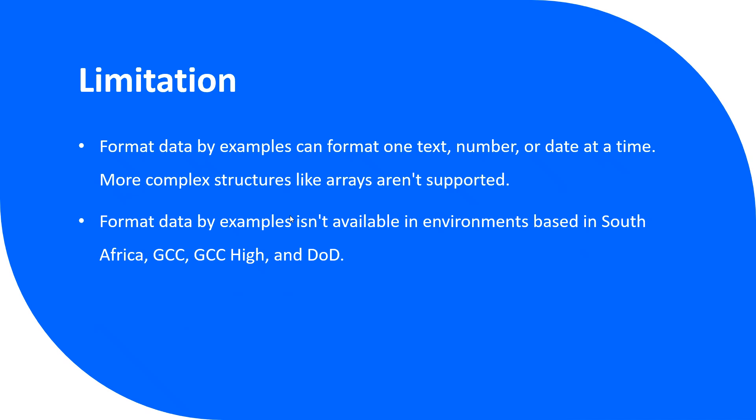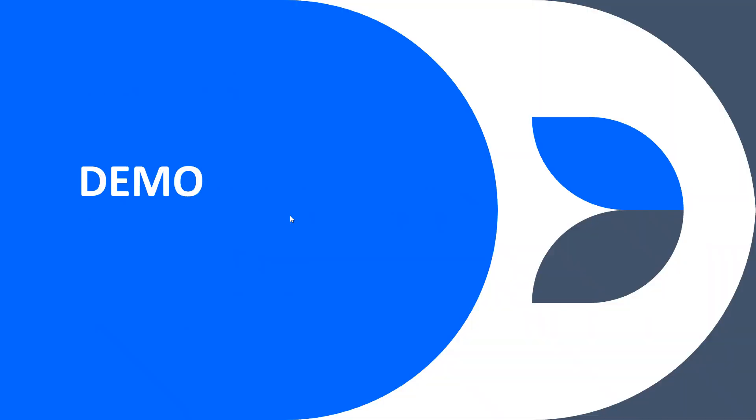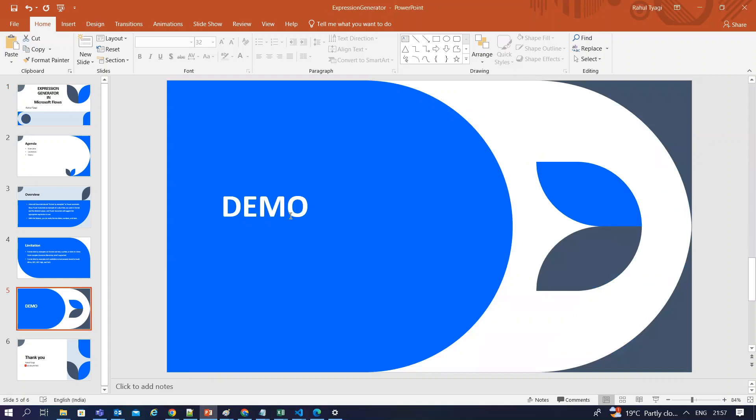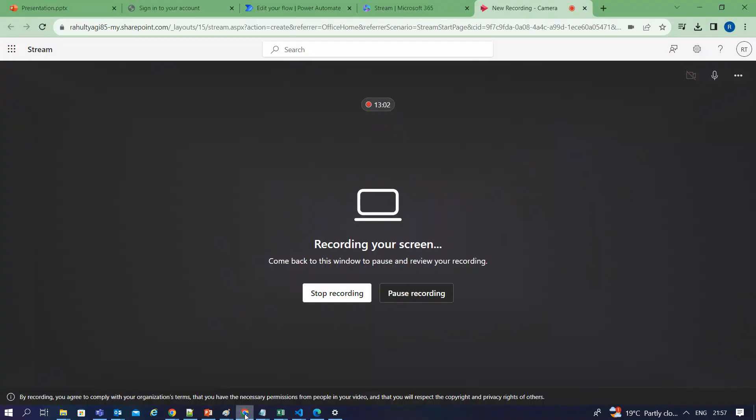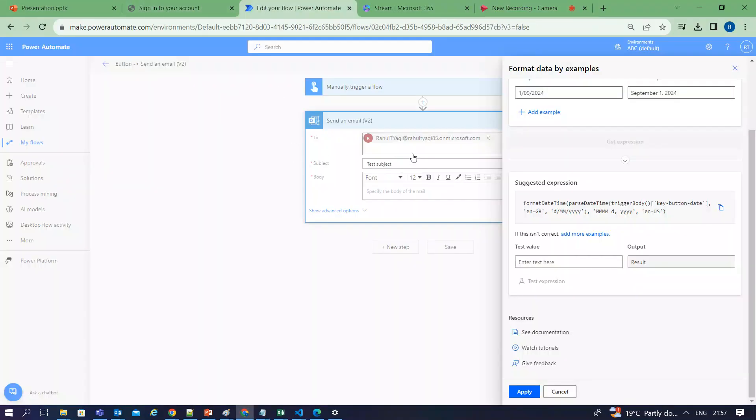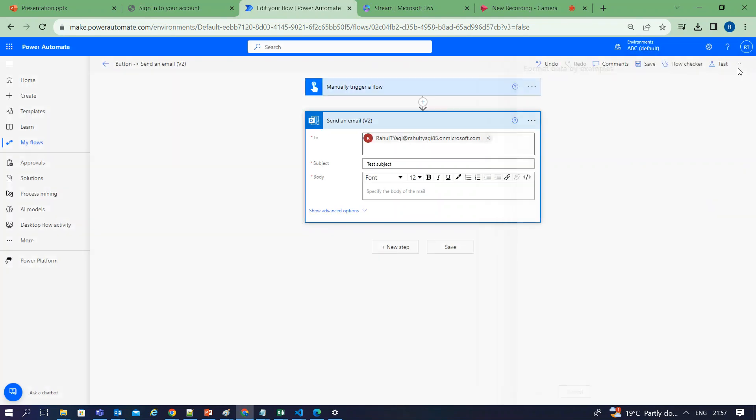Let's quickly jump to the demo and see how this feature works. What I have done is I've added a manually triggered flow and I have added an action called send an email.